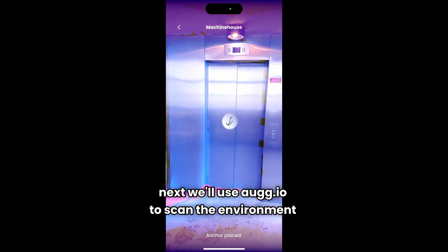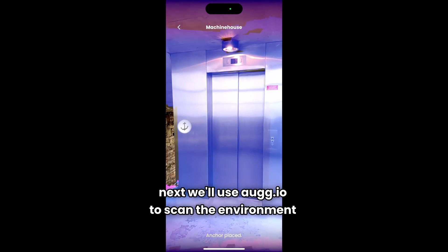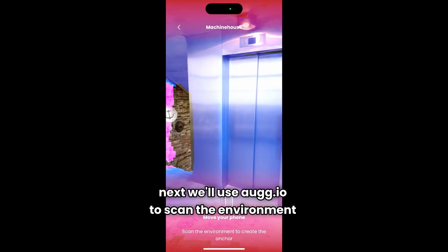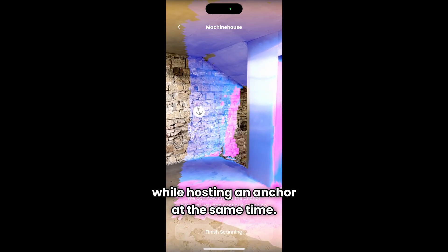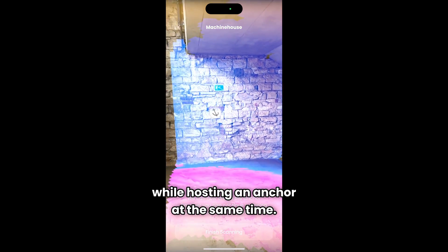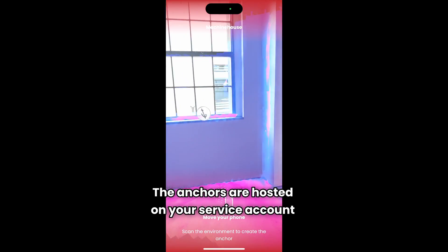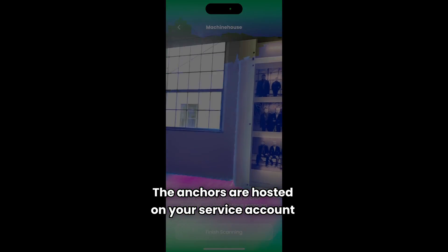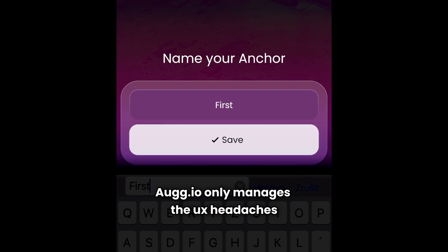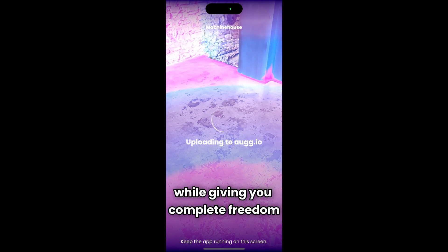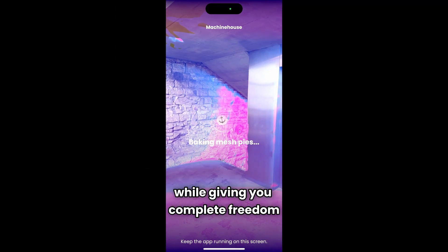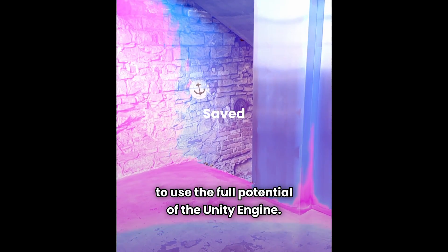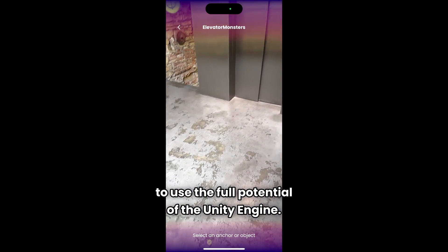Next, we'll use Orgeo to scan the environment while hosting an anchor at the same time. The anchors are hosted on your service account. Orgeo only manages the UX headaches while giving you complete freedom to use the full potential of the Unity engine.